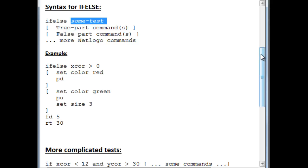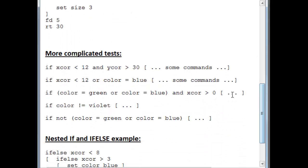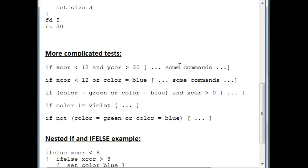Here are some more complicated tests where we can actually compare several things to each other. We can ask whether his x-coordinate is less than 12 and at the same time his y-coordinate is greater than 30, and then we can execute some commands here. Notice that the square brackets here are on the same line as the test. That's perfectly fine. NetLogo doesn't care where you break lines at all. It knows that the commands will start wherever the square bracket starts after the last test and the commands that belong to the if will end where the next closing square bracket is.